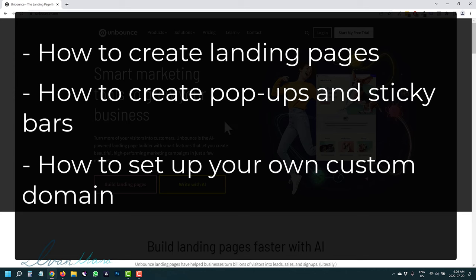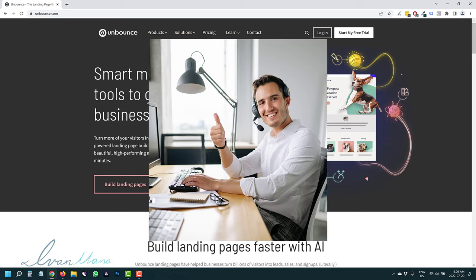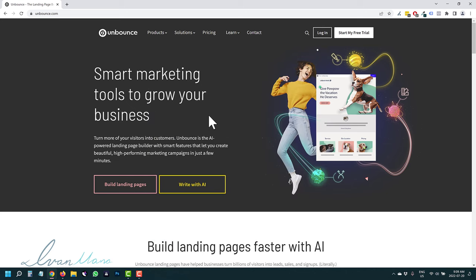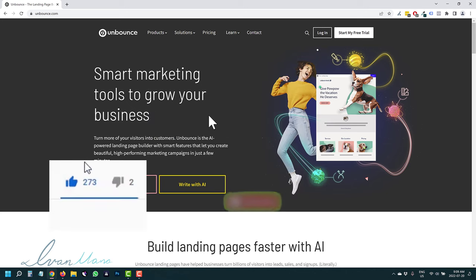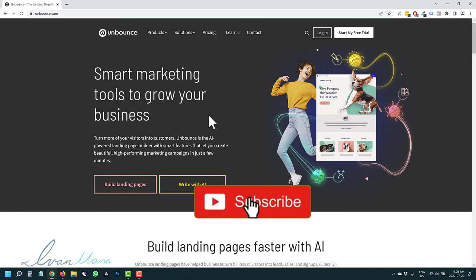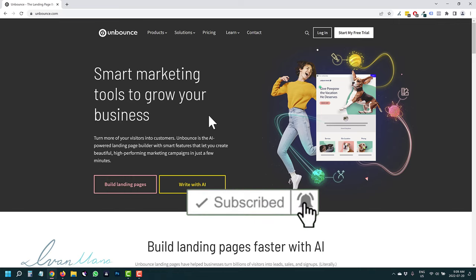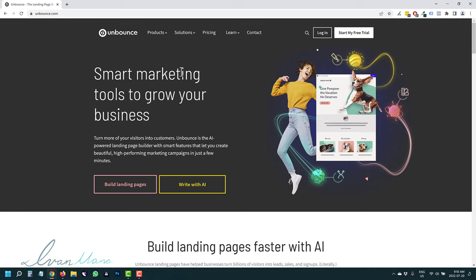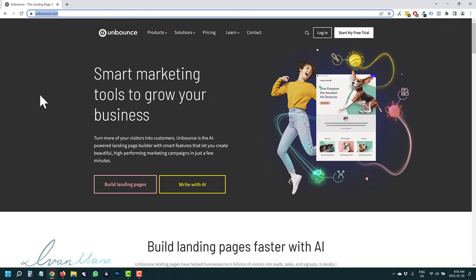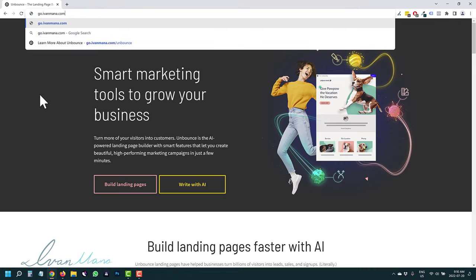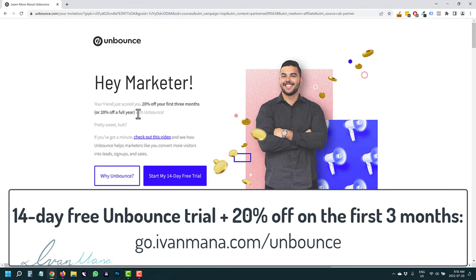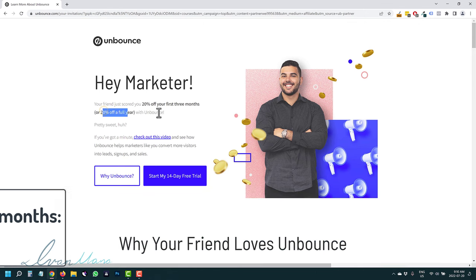So you're just gonna follow along with me, watch behind my shoulder. Before we do, don't forget to hit like and subscribe, hit the notification bell so you get notified when I release more videos. The first thing I want to say is that if you don't have Unbounce, if you go to go.ivanmana.com/Unbounce, I give you a 14-day free trial and 20% off the first three months or a year.